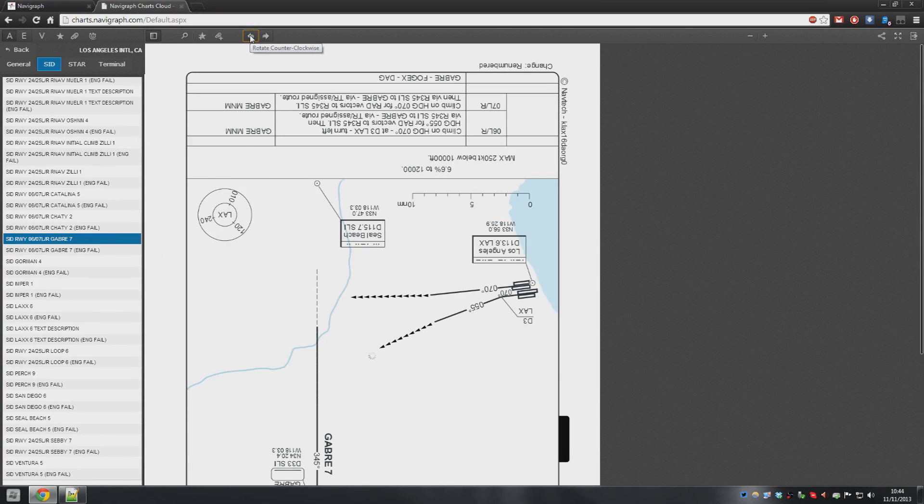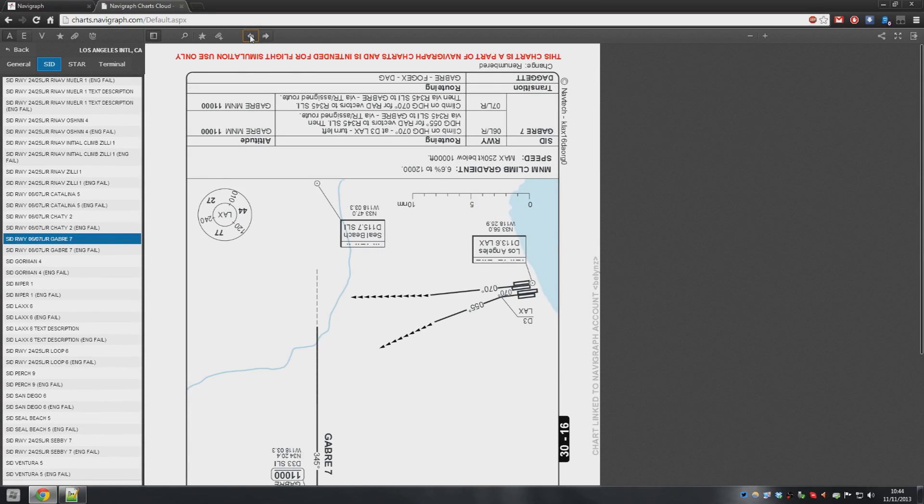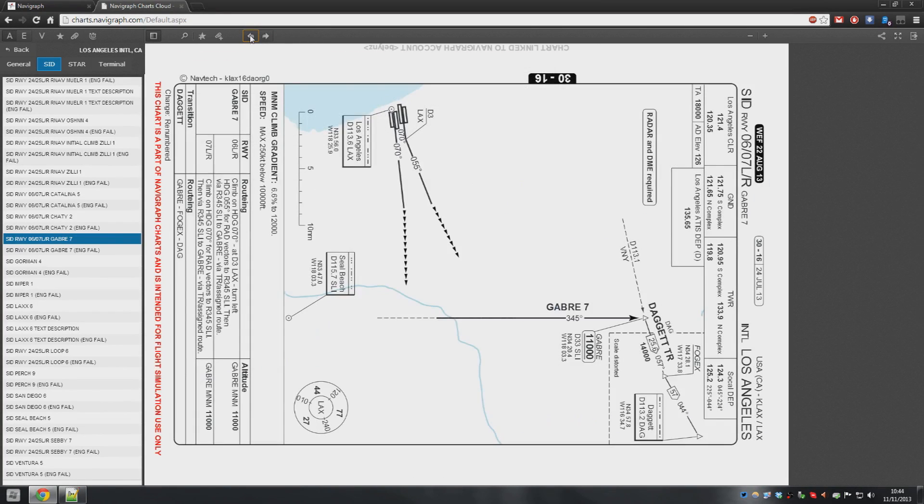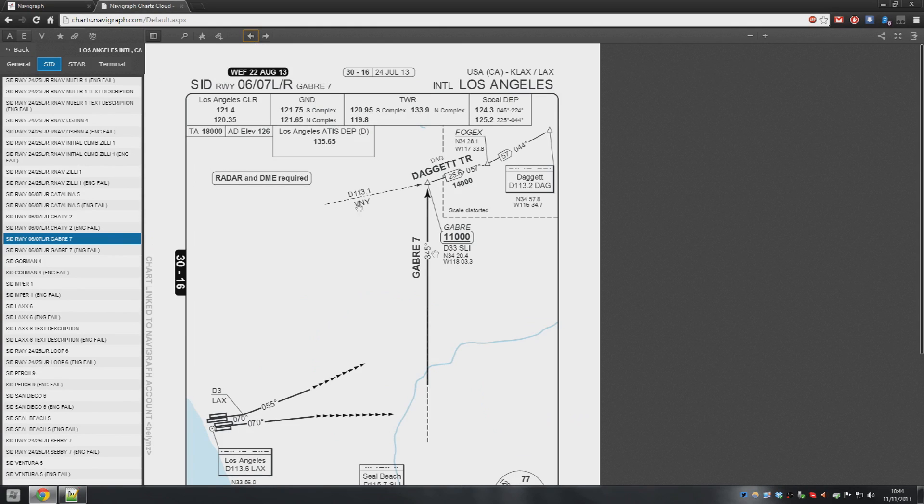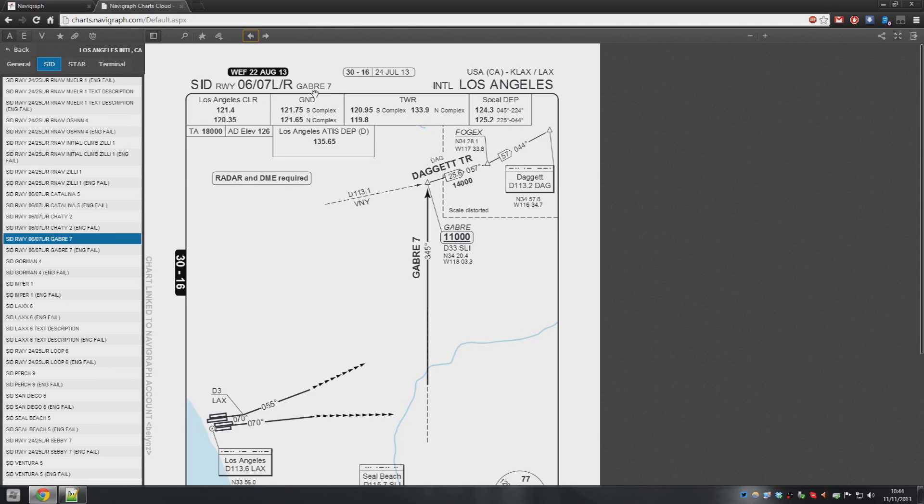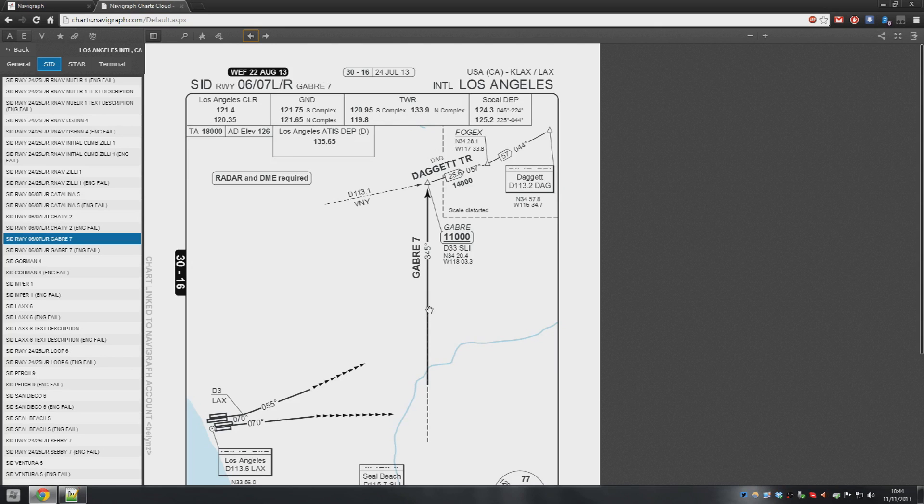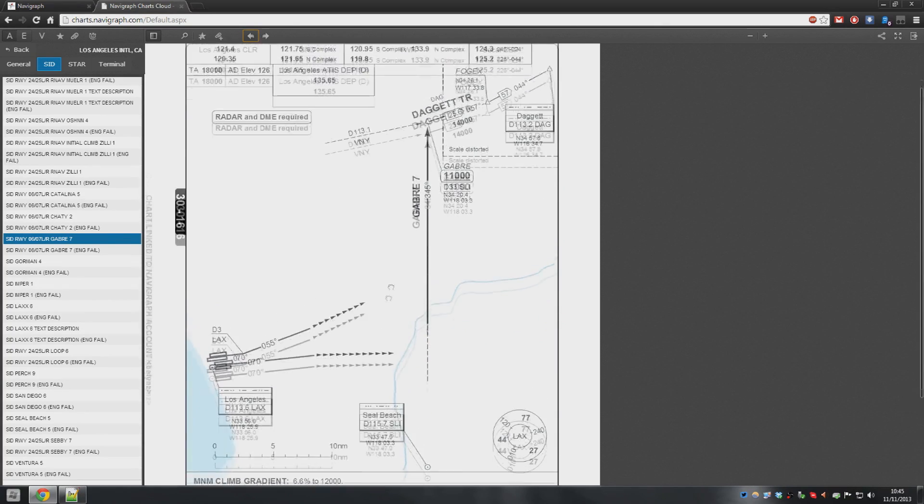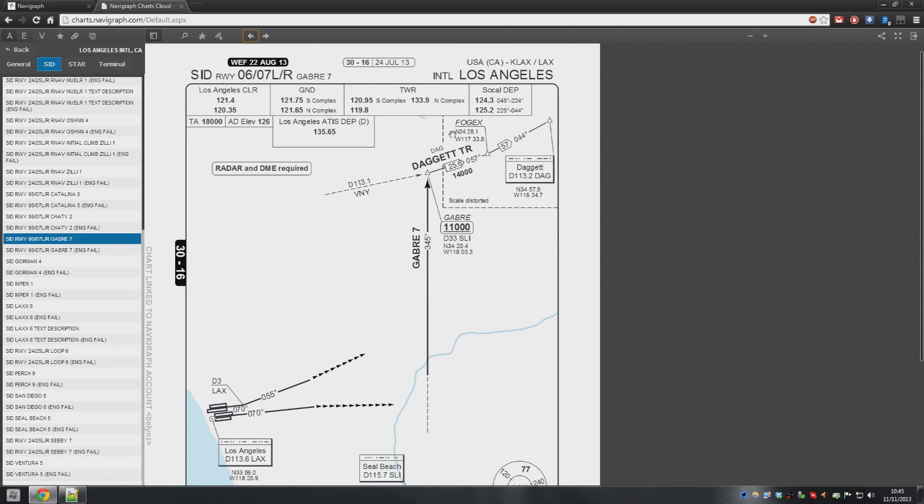And this way. Great. Okay. Cool. So if you're using runway 06 or 07 left and right, that's 06 left and right and 07 left and right, by the way, you are going to be flying the GABA-7 departure with a Daggett transition. Okay? Really simple.